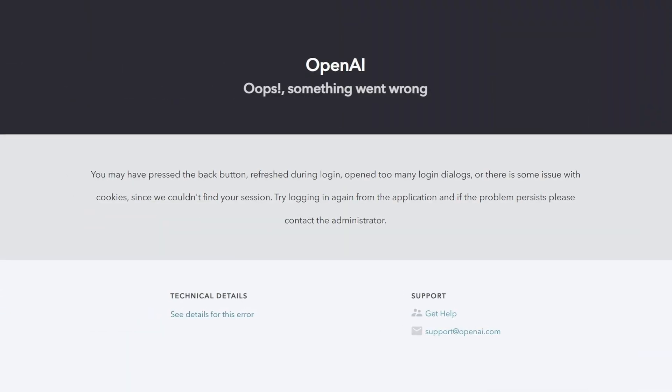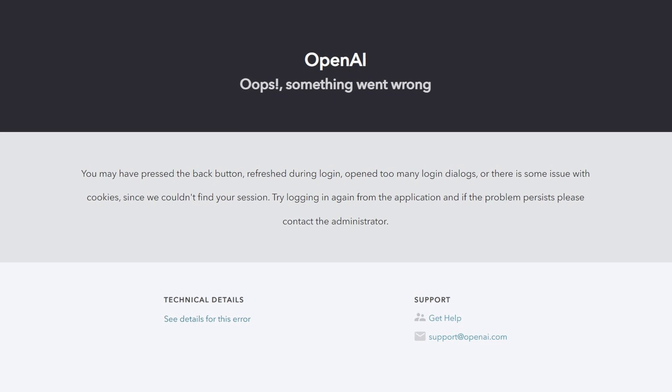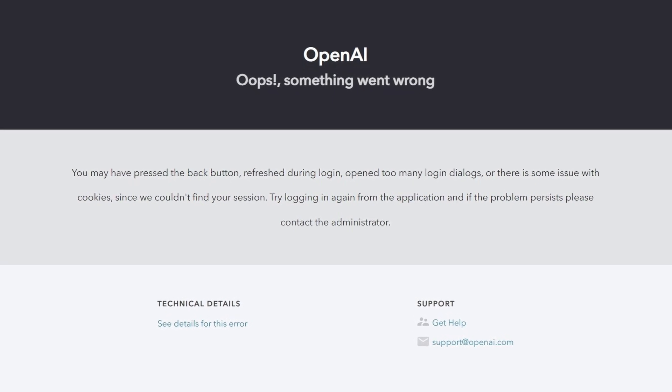Welcome back to HowToAuthority. Now if you use ChatGPT a lot, you may have come across the Internal Server Error 500. What on earth does that error code even mean, and how can you, the user, deal with it?